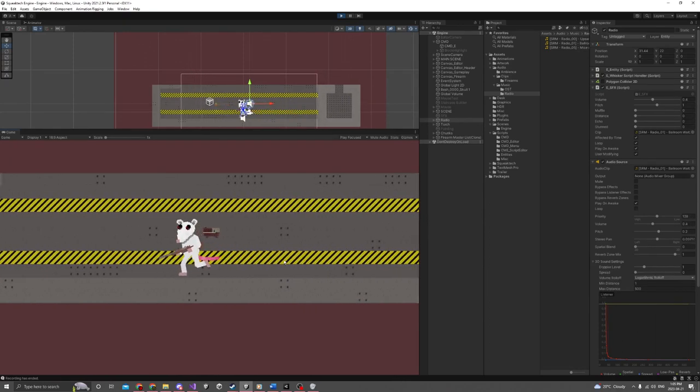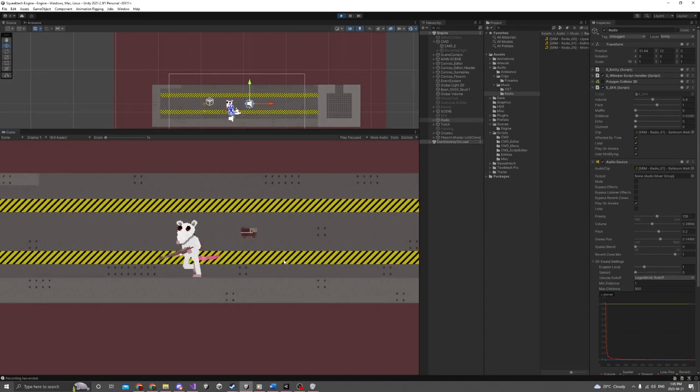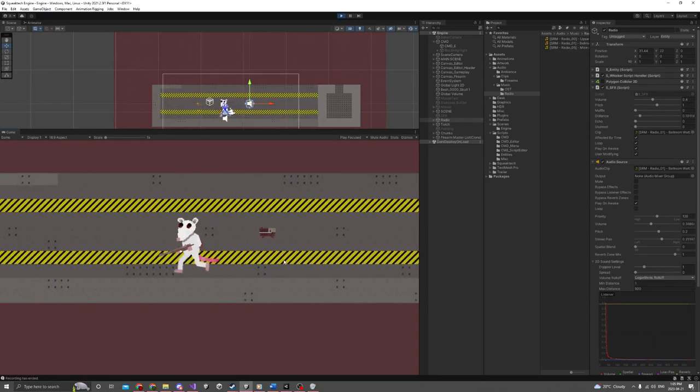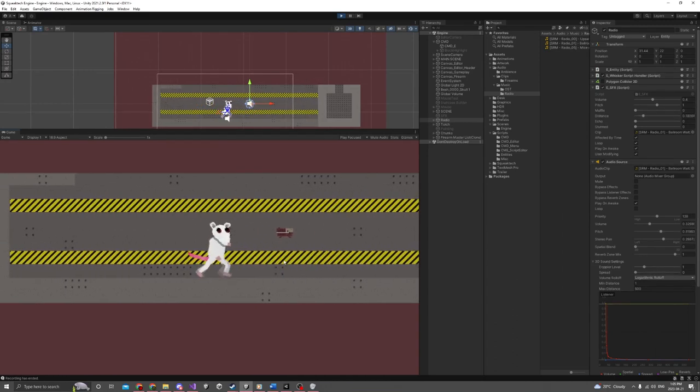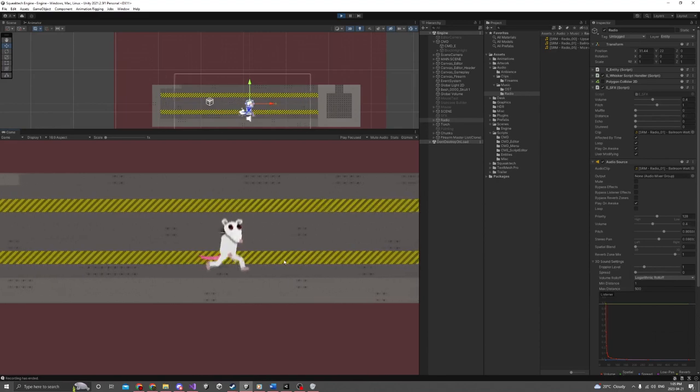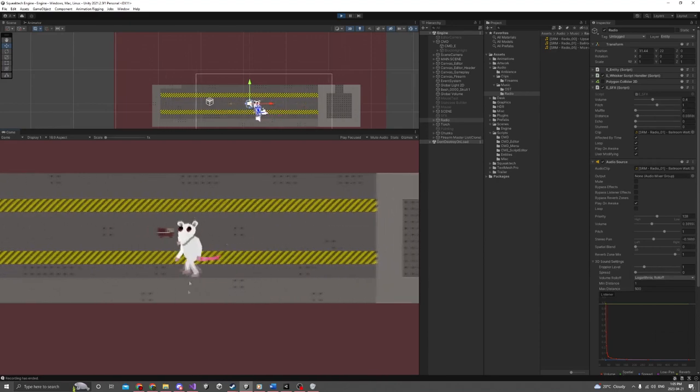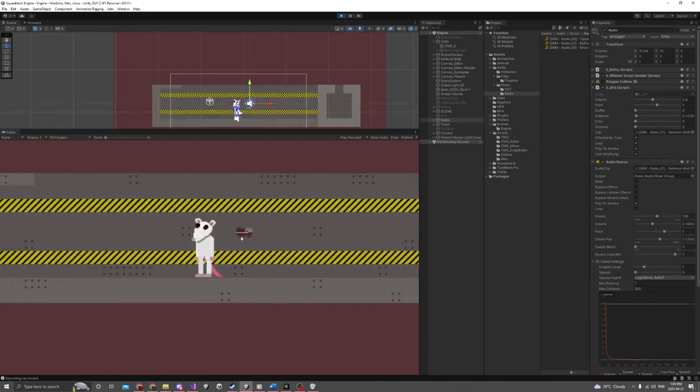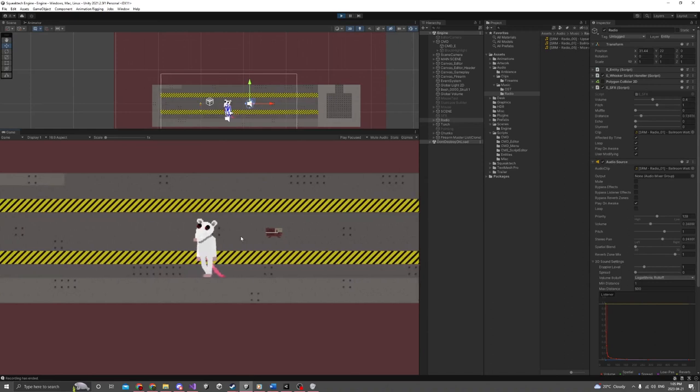There we go, slow motion. And let me put it back up. Yeah, so that's all integrated, fully done, fully working. You don't have to worry about any of that.